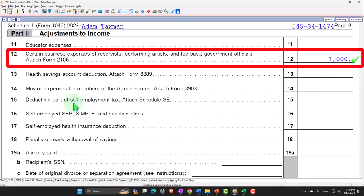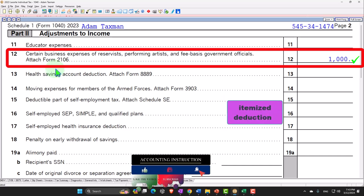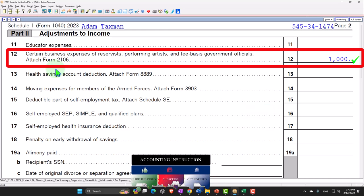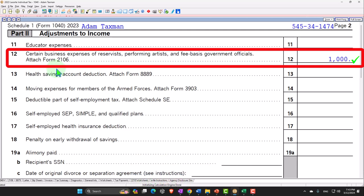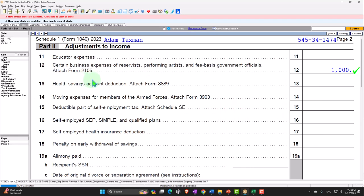One benefit of being a W-2 employee is that it's usually a little bit less risk. But you don't typically get to take deductions for what you spend, because the assumption is that the employer spent them. The sole proprietor takes on more risk and the benefit is they get to make business deductions — though they also have the self-employment tax issue of being taxed as both employer and employee. But if you're in this very restricted area and qualify, you might still be able to get those deductions as reservists, performing artists, and fee-based government officials — pulling into adjustments to income, not itemized deductions, meaning you can get a tax benefit even if you're not itemizing.